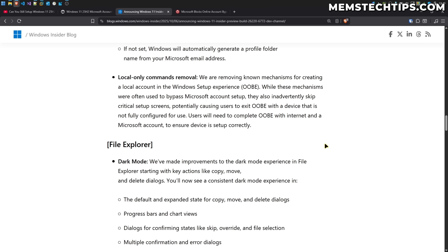This has got the whole internet buzzing saying that Microsoft is completely removing local accounts from Windows and that there's no way to create a local account during the Windows setup experience. But at the time of this recording, that's simply not true. There are still working methods you can use to create a local account during setup.